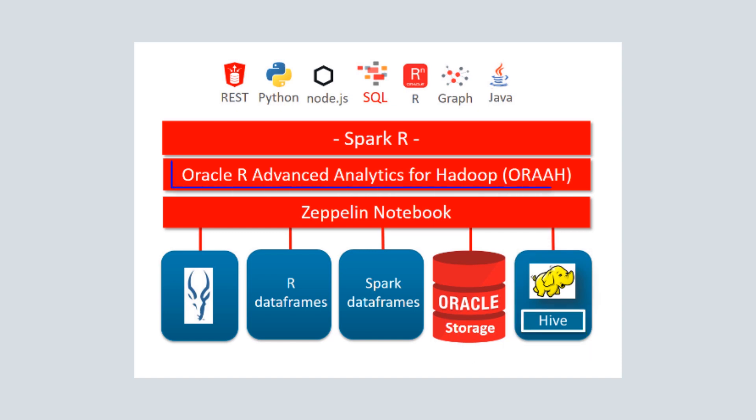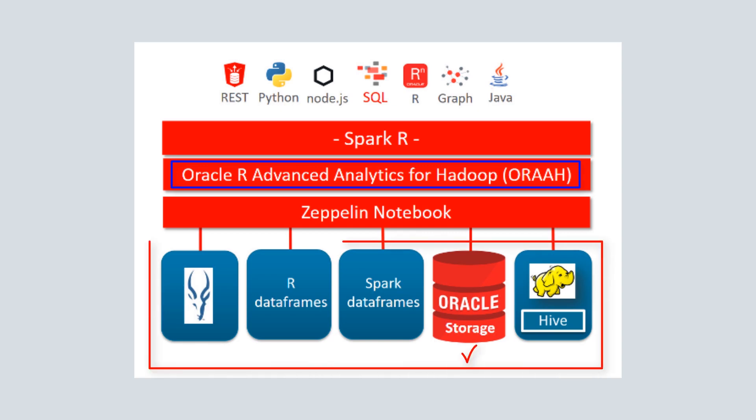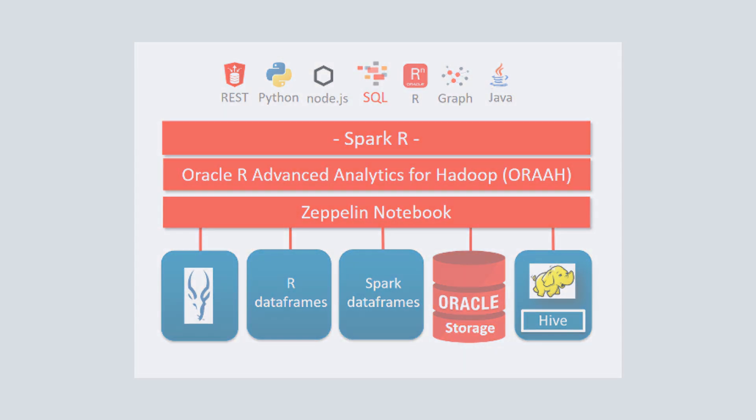Oracle R Advanced Analytics for Hadoop, or ORAAH, is required when interacting with both Oracle Database and supported big data formats in a single R session.